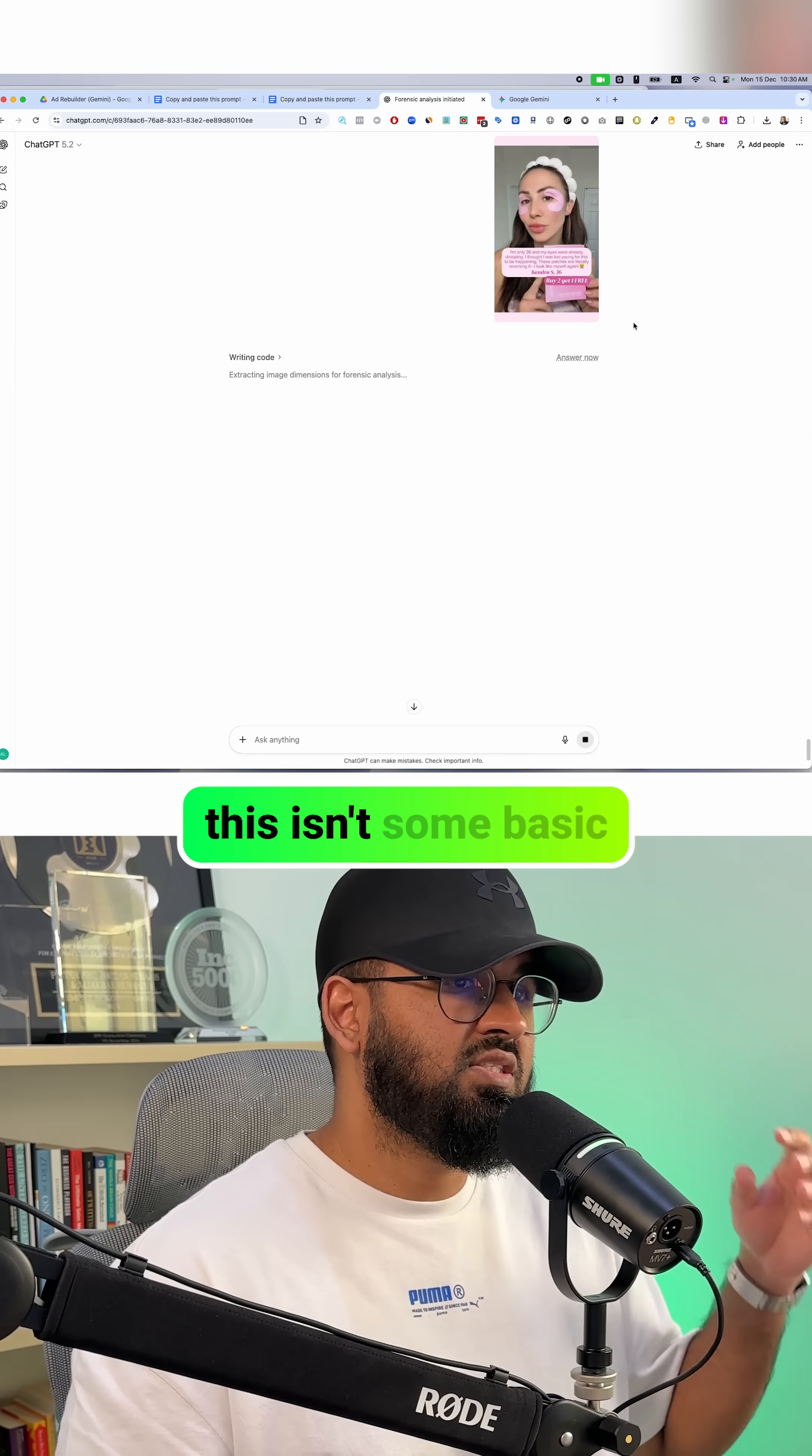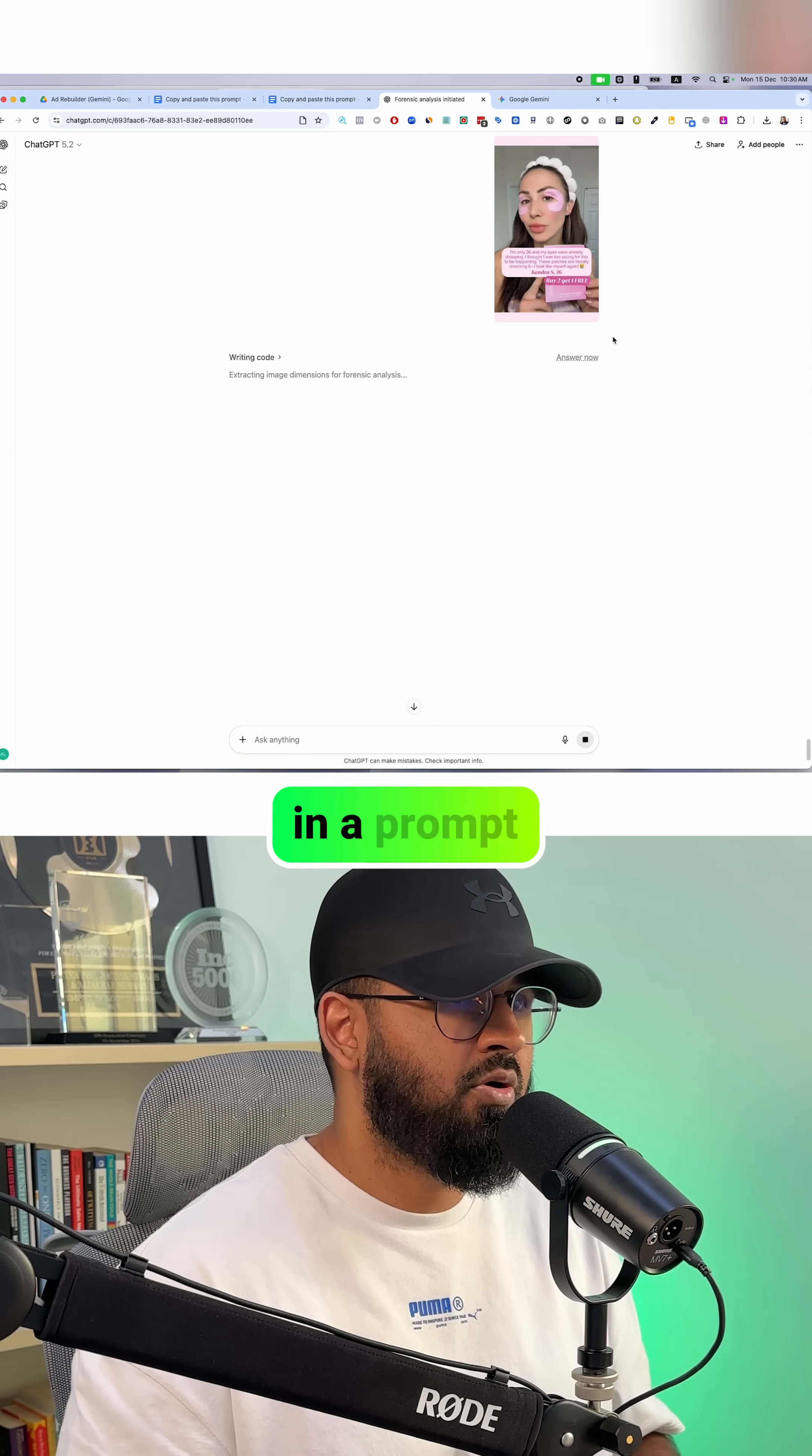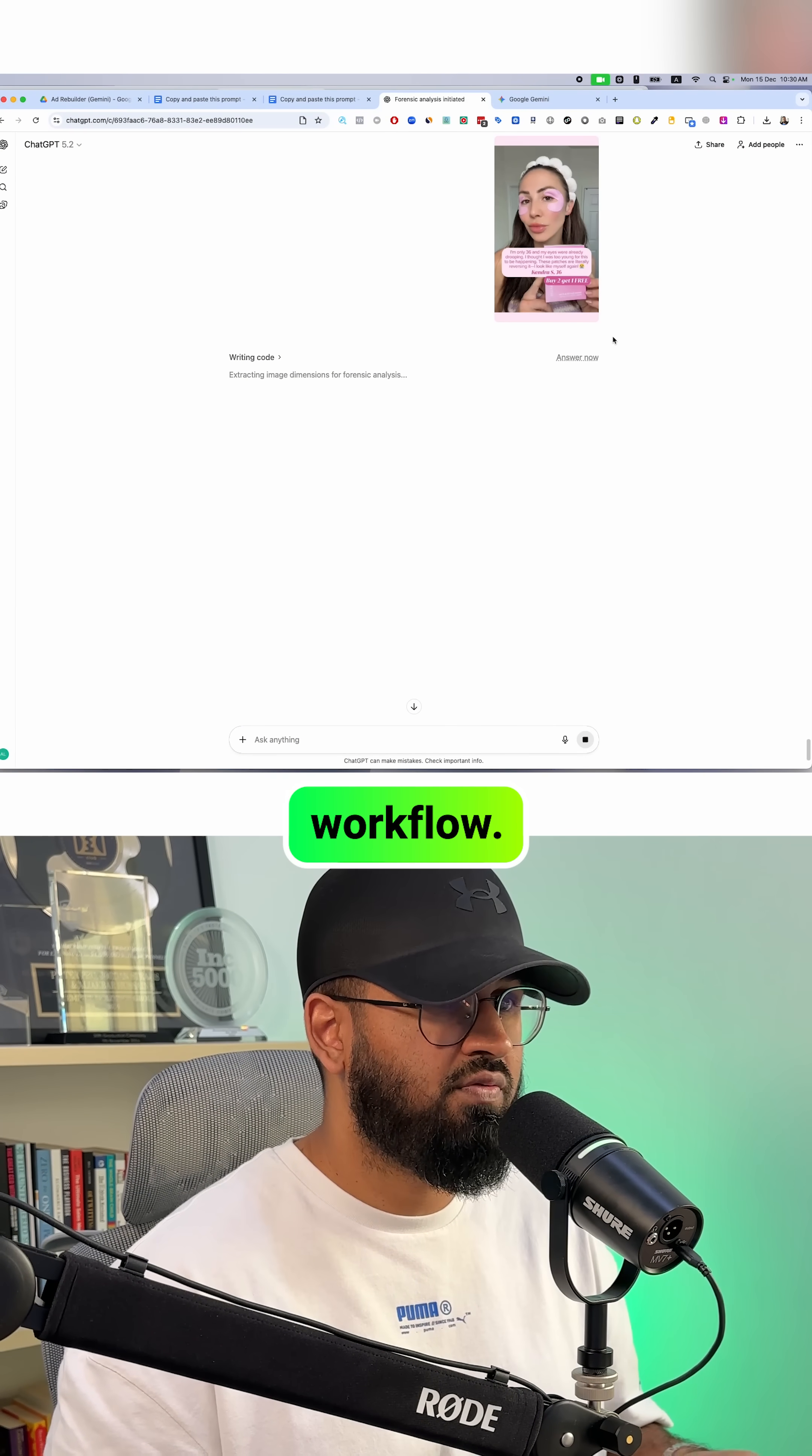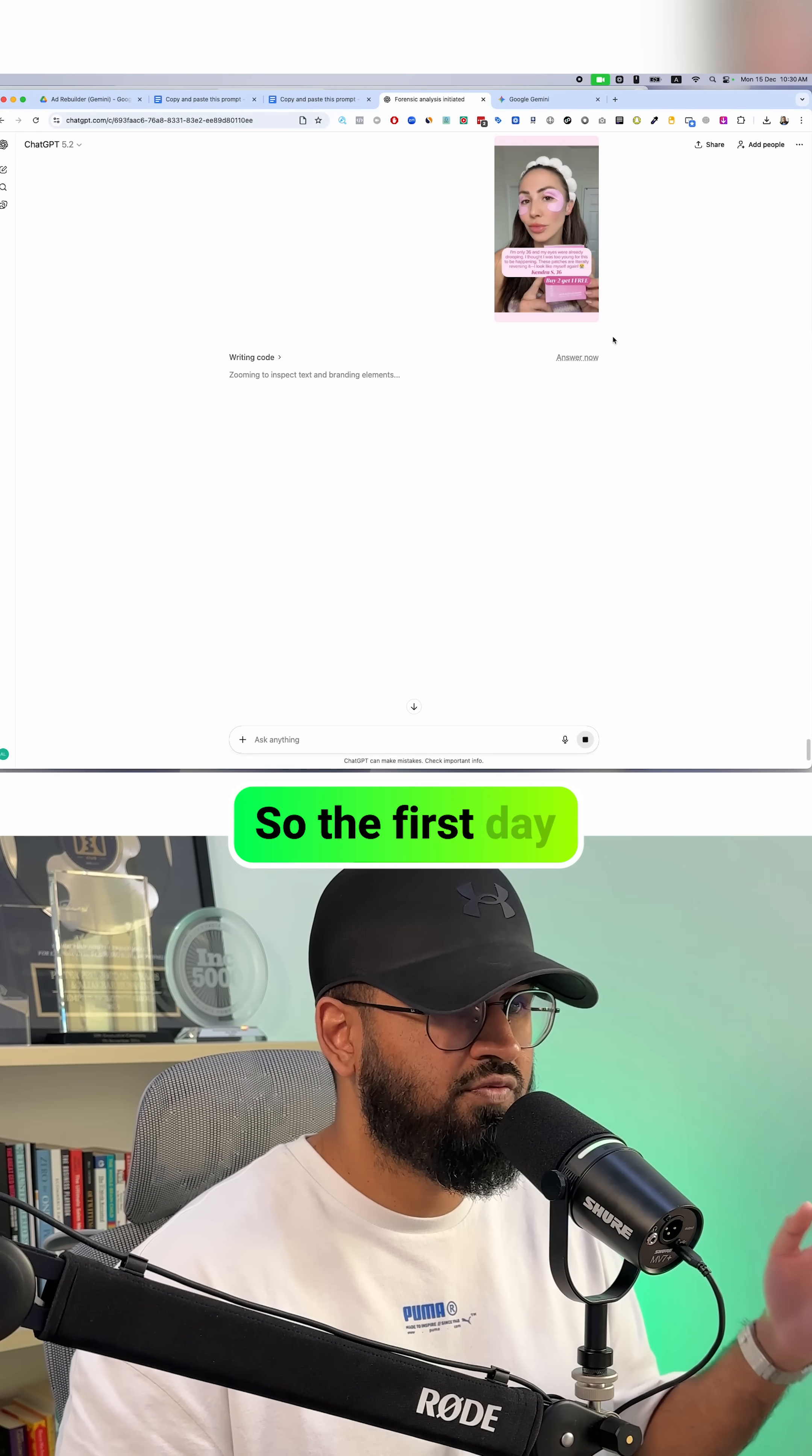And here's the thing, this isn't some basic AI image generation where you type in a prompt and hope for the best. This is a two-stage workflow using two AI employees that I've built. I'm going to show you exactly how to use them.